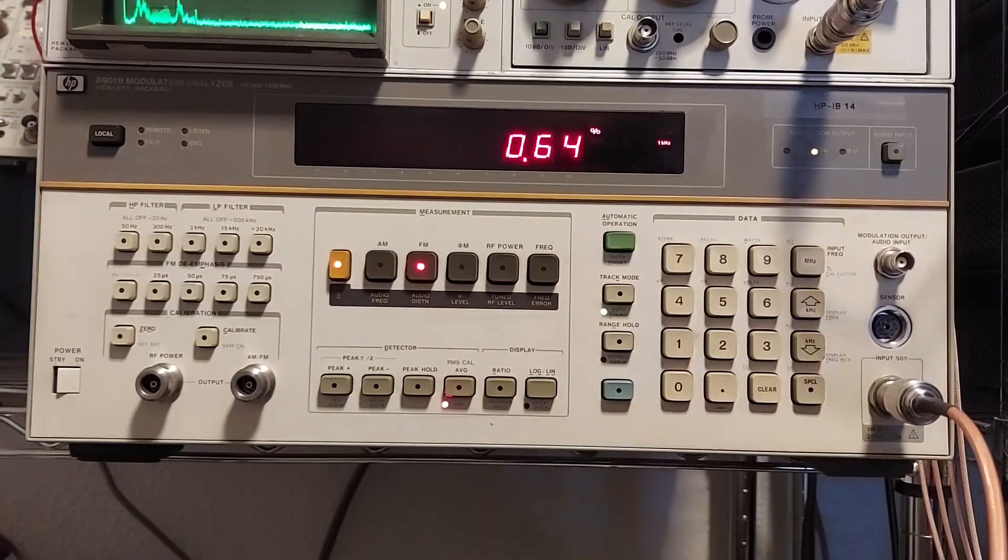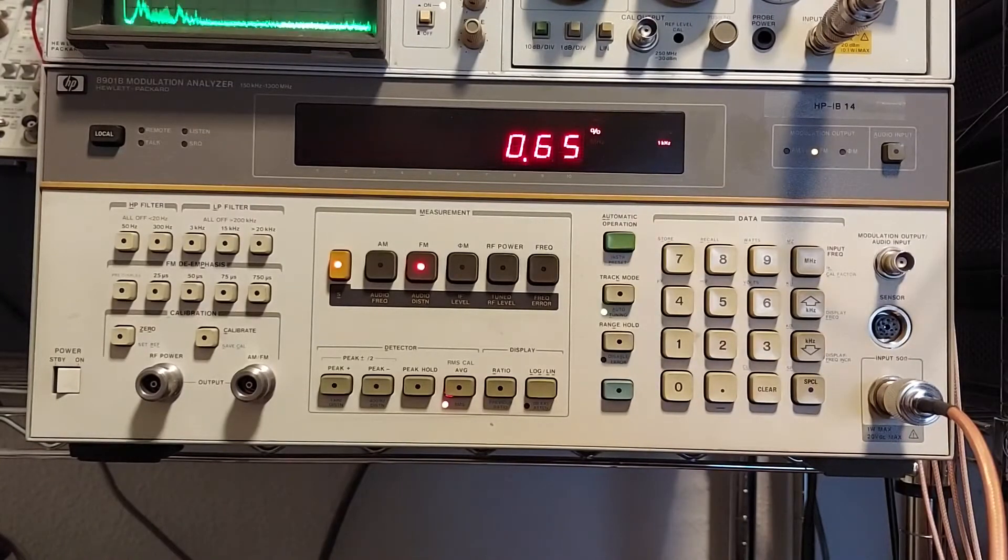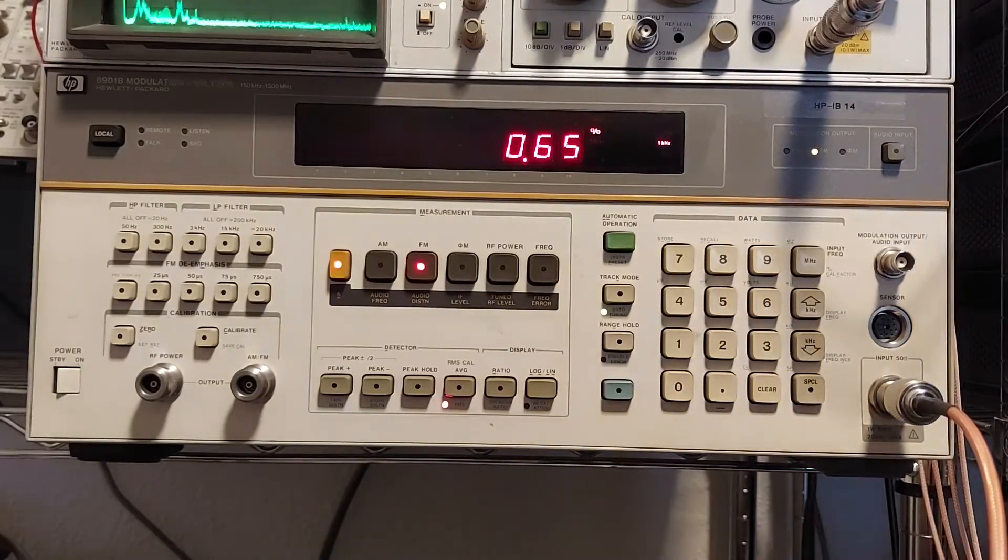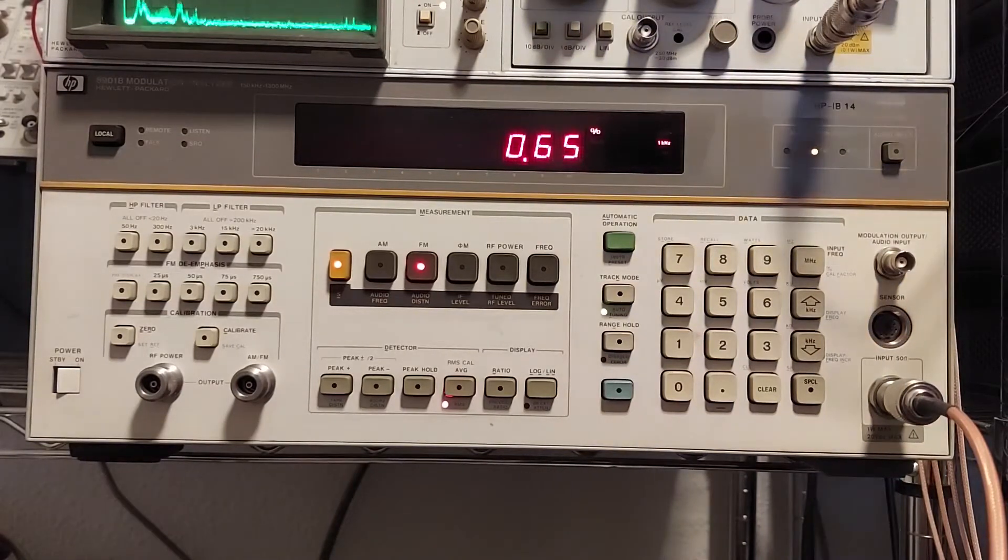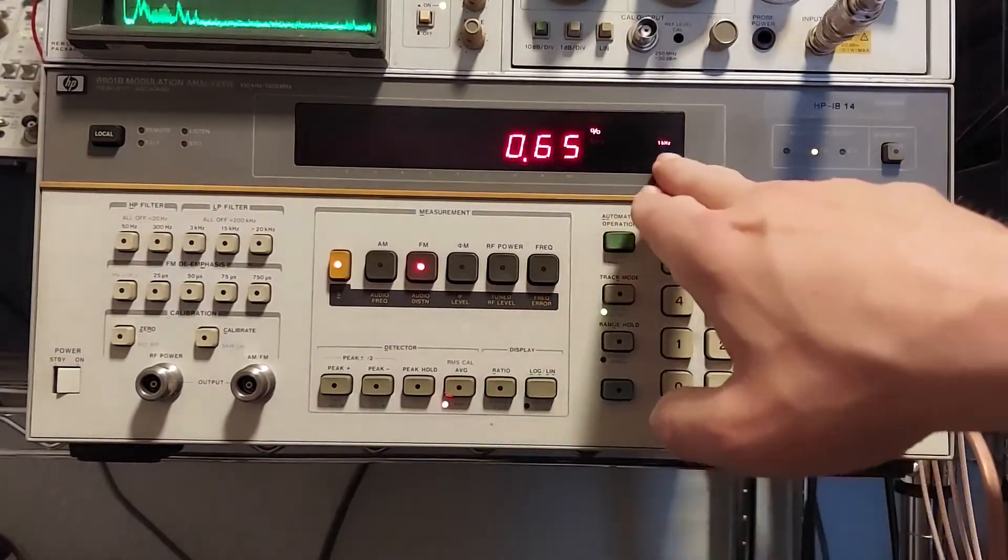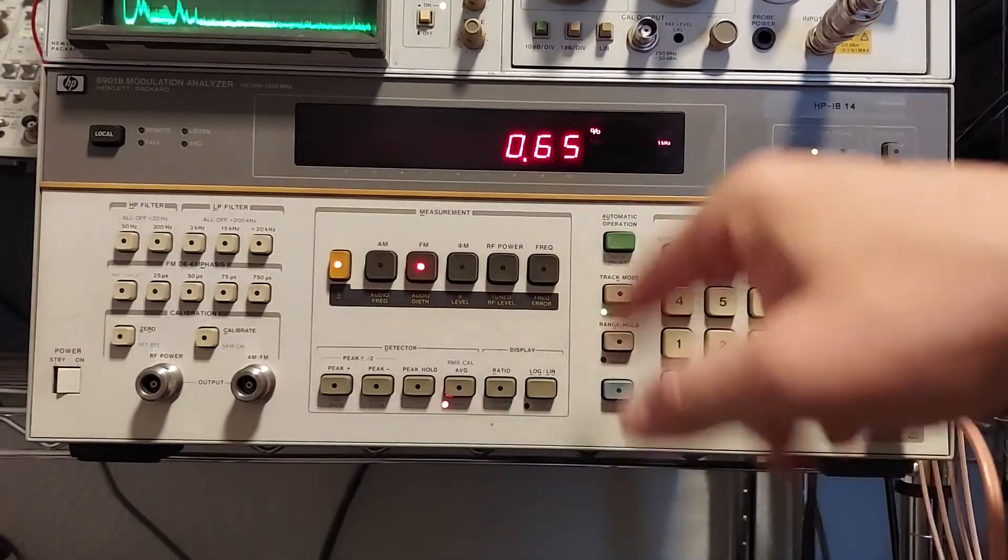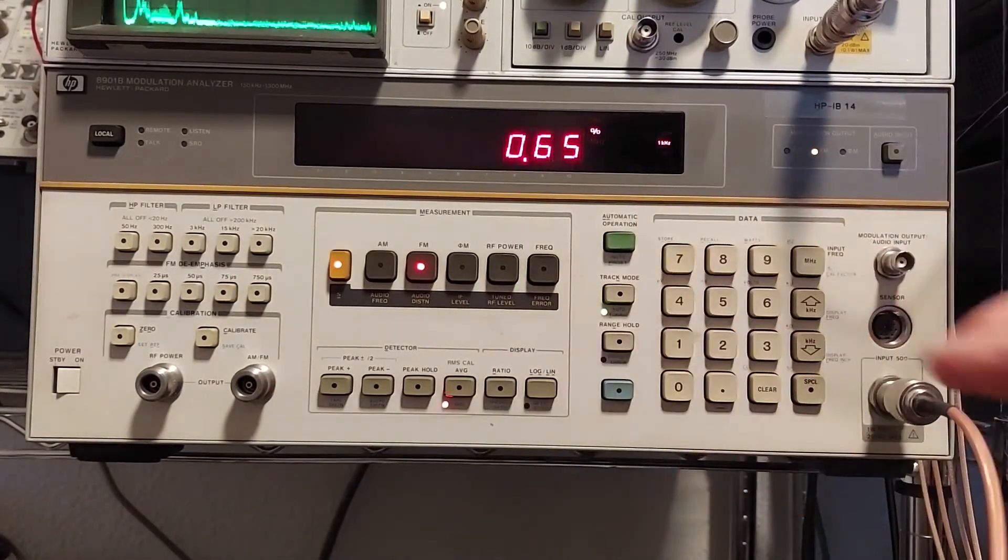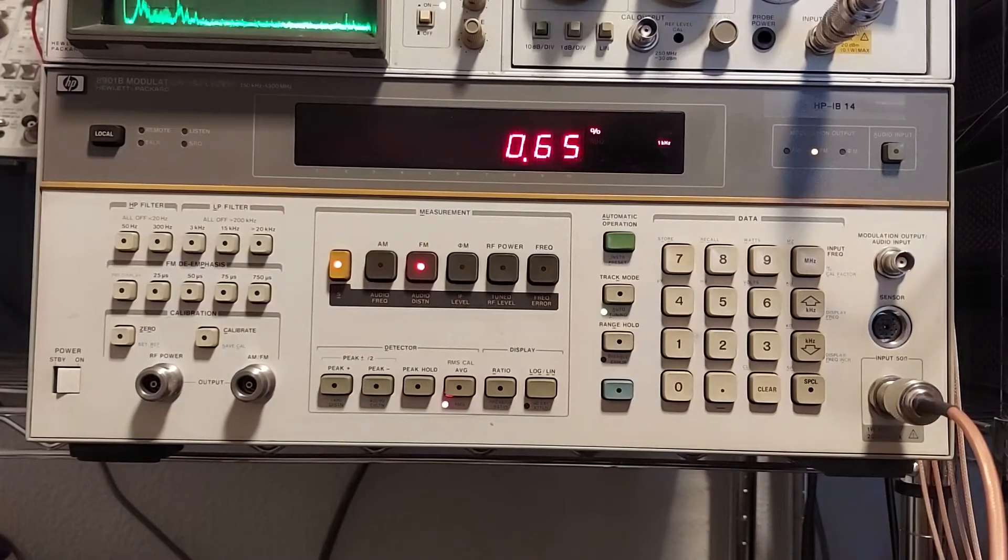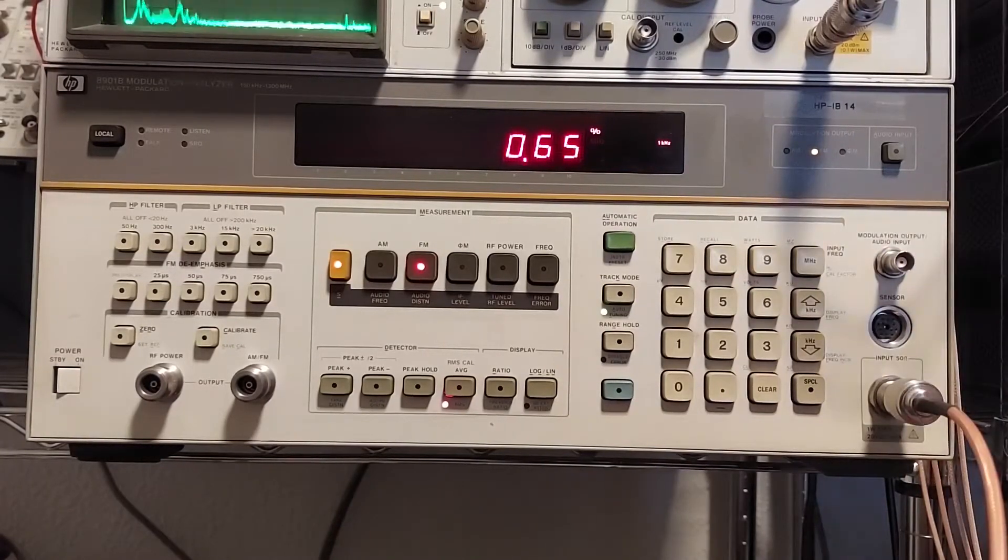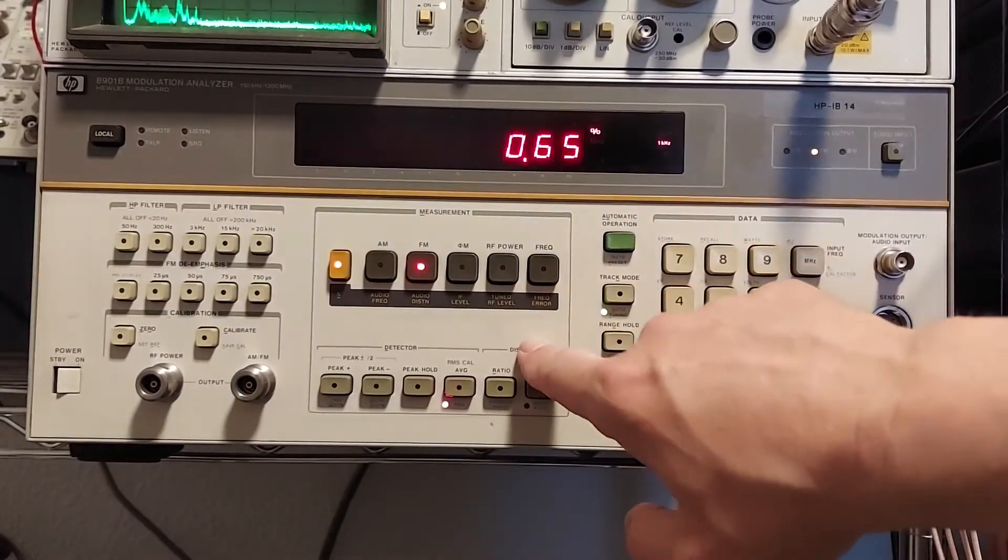So as of right now, we got about a little over 0.6% distortion in this 1 kHz audio tone. And you can also select between 1 kHz and there's a 400 Hz. So you can measure both if you like. If you're doing a two-tone measurement, you can measure each one individually.